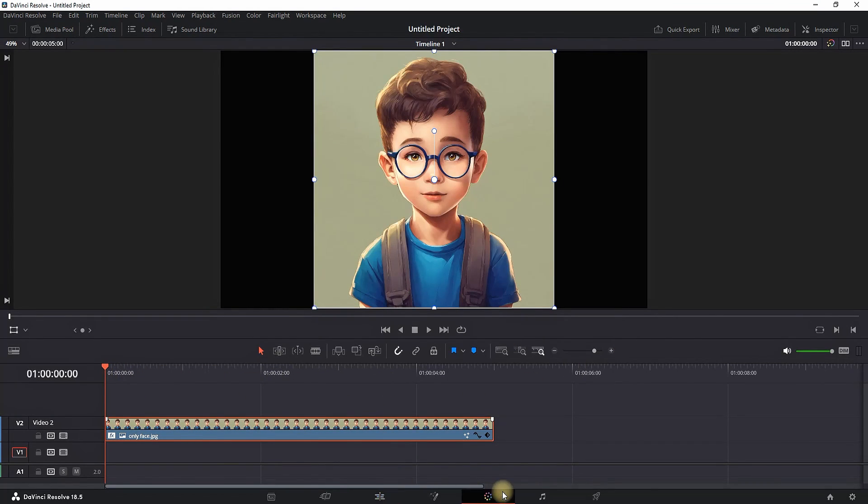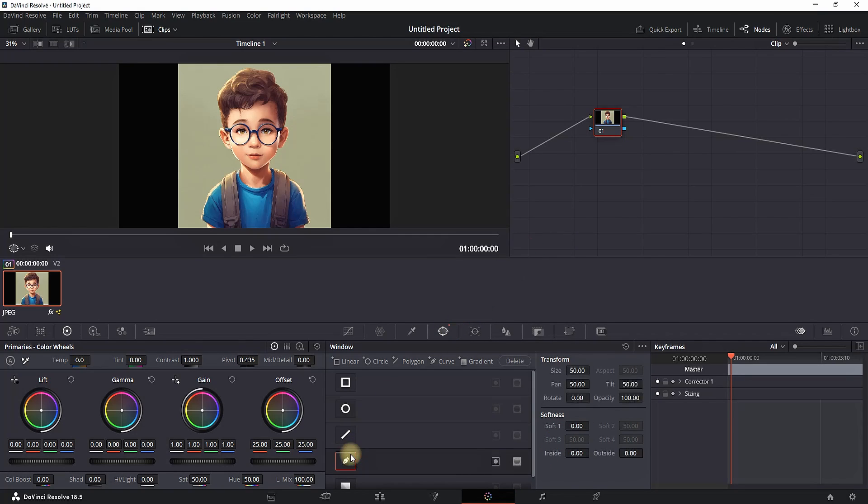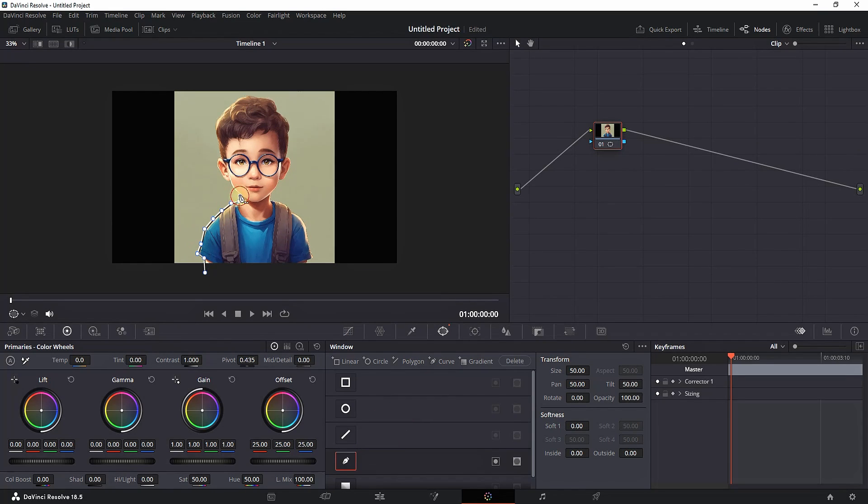you can go to the Color tab. Select this window right here, then select this pencil right here. Then you can carefully draw a mask over your image. Just make sure you connect the first and last point of your mask.